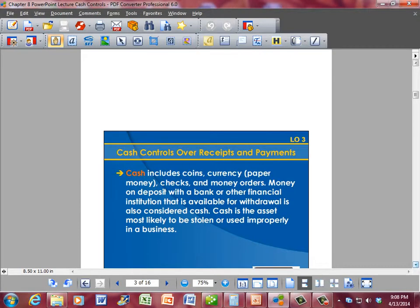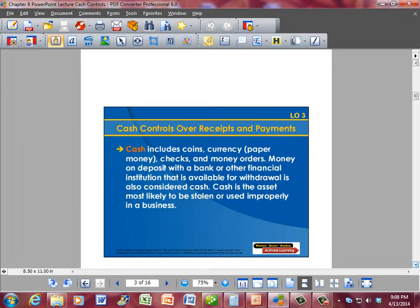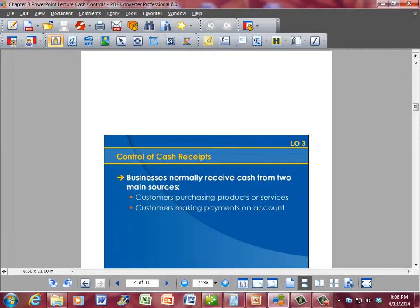We have to maintain solid internal control mechanisms to make sure that cash is accounted for at every single point that cash changes hands — from the customer to the business, from the business to the bank. Businesses normally receive cash from two main sources: customers purchasing products or services, and customers making payments on account.